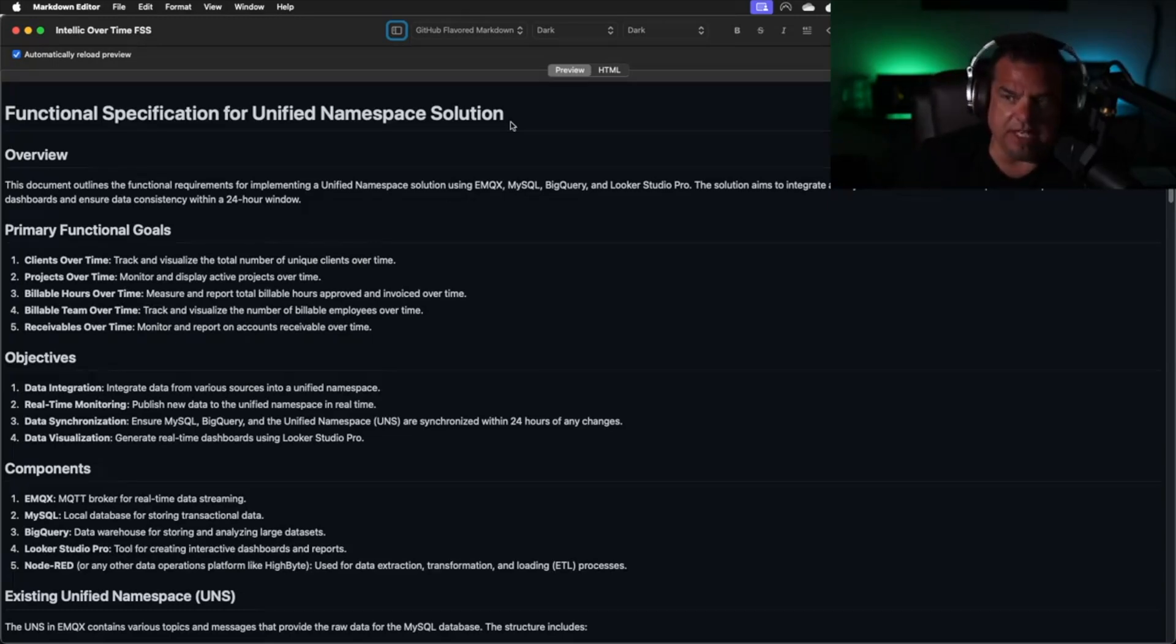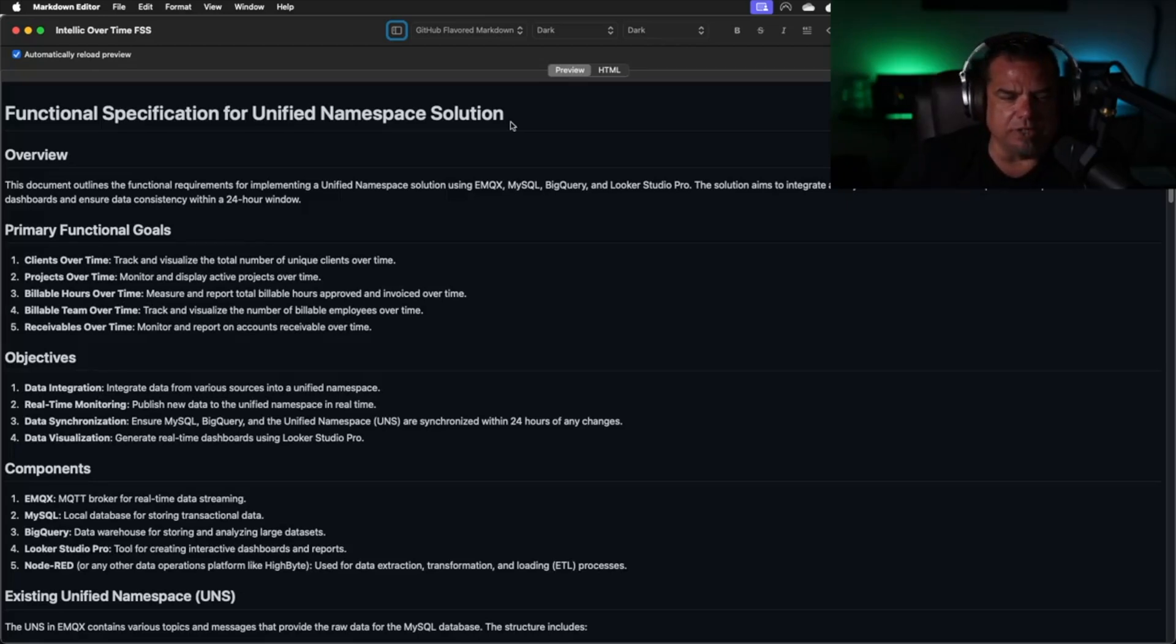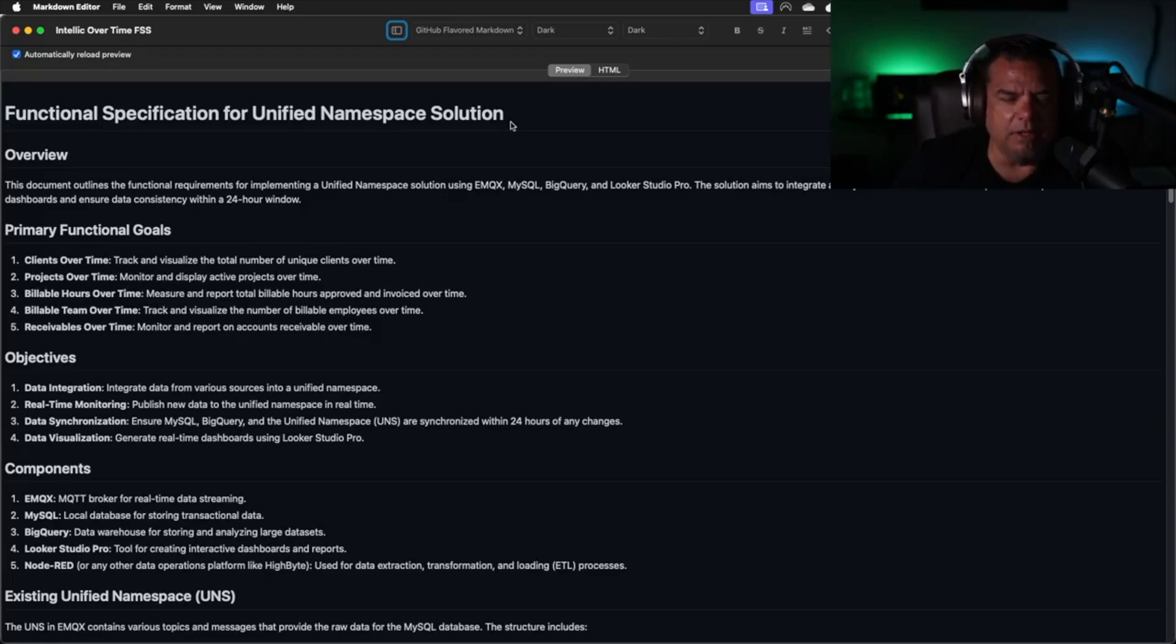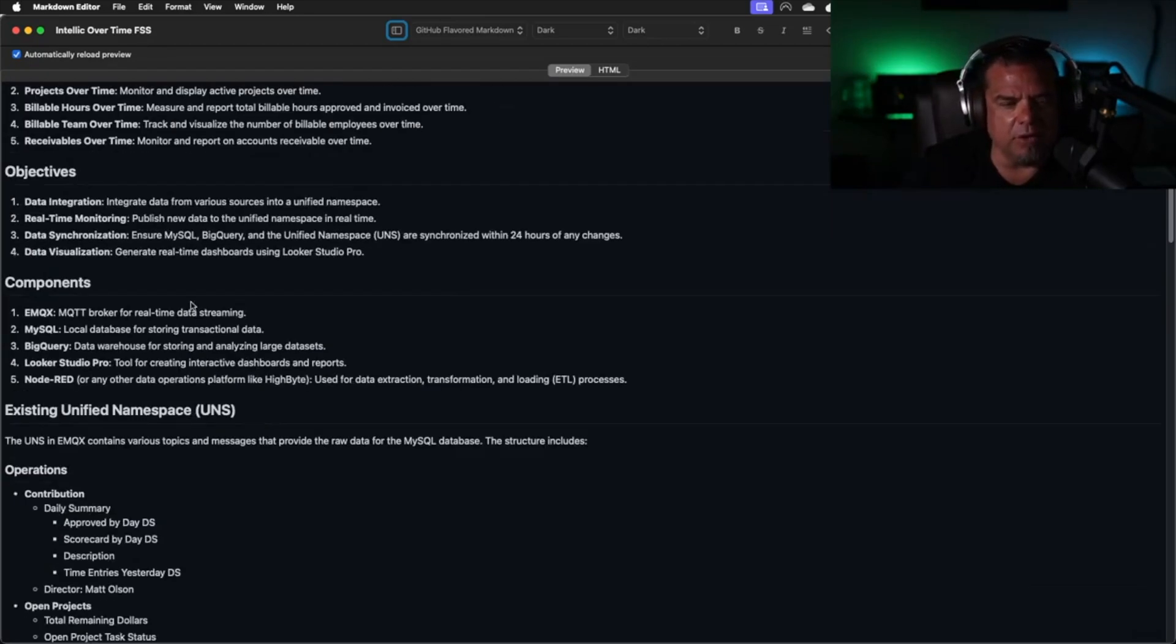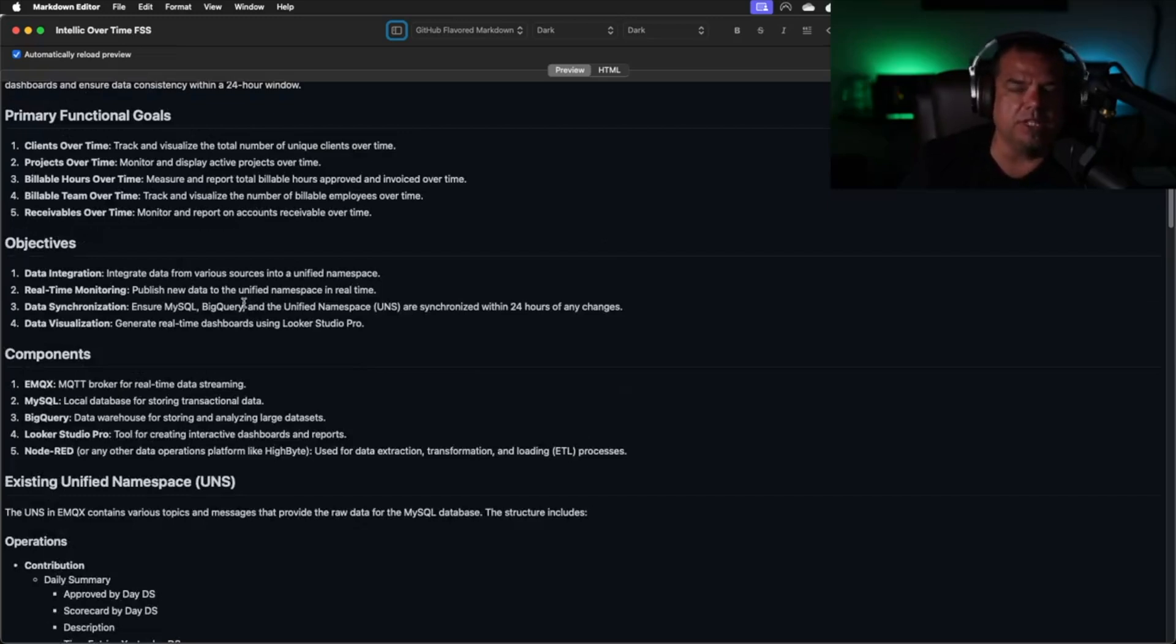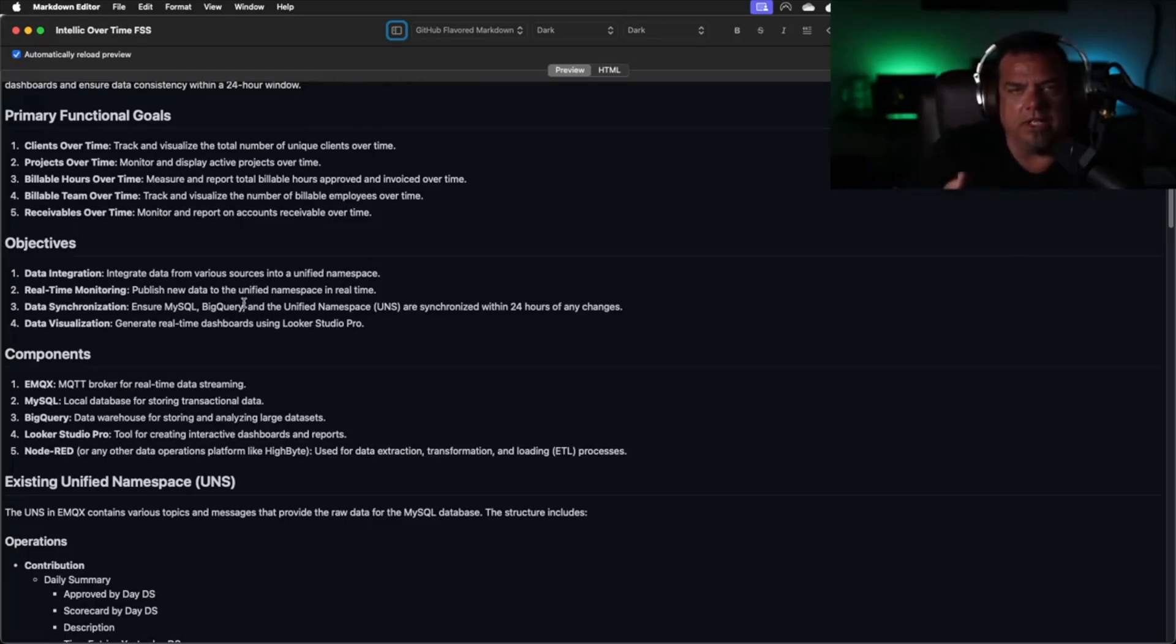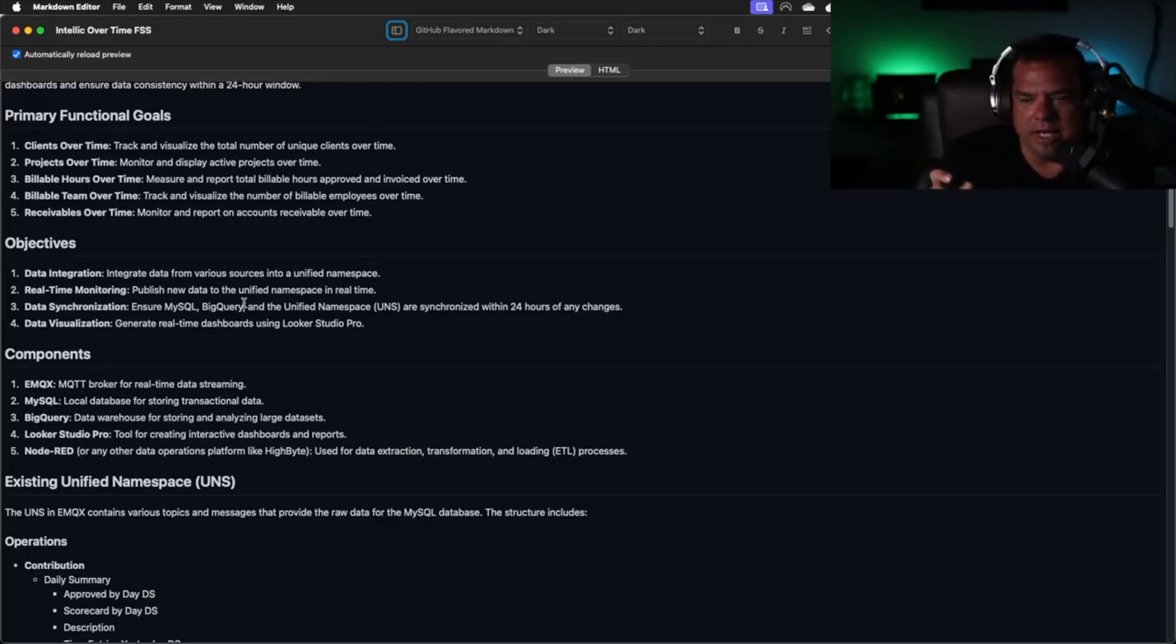Primarily we want to build dashboards inside of Looker Studio Pro, inside of Google, where I show clients over time, projects over time, billable hours over time, billable team over time, and receivables over time. It's receivables from billable hours. Essentially what I want to do, we have a primary goal in our organization with each iteration with a customer.